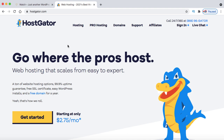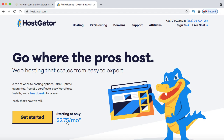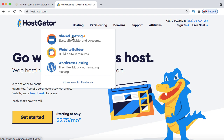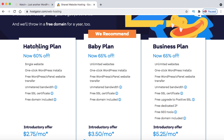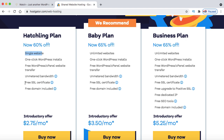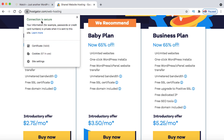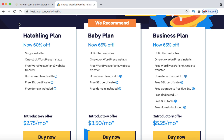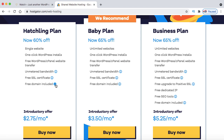HostGator offers three types of hosting plans: hatchling plan, baby plan, and business plan. I prefer the hatchling plan for a single website. It offers one WordPress website install plus free SSL — the HTTPS protocol with a padlock symbol — which is very important for an e-commerce website since people will be paying on your site. Free SSL is already included; you don't have to purchase it separately. Also, if you buy the hosting plan for at least 12 months, you get a free domain name included.